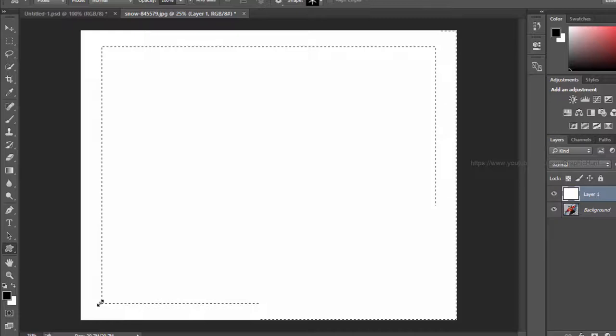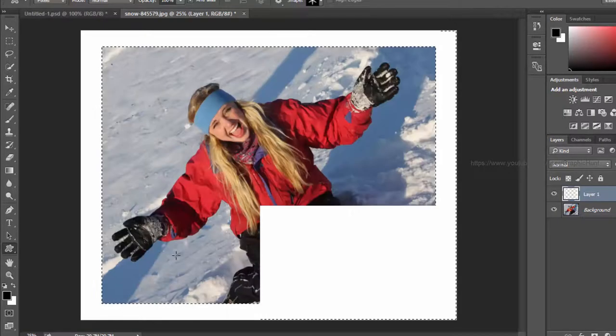Hit Enter or Return. Then hit the Delete key, which deletes the area in the selection and reveals the background layer.